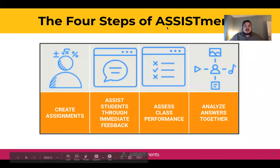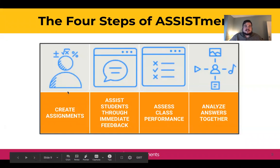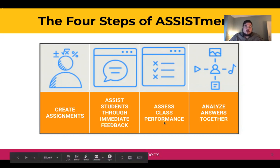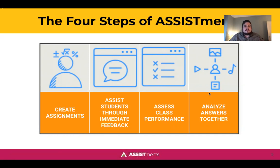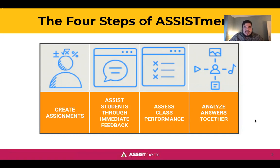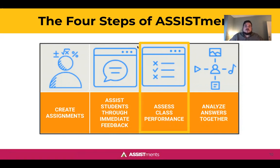We typically talk about assessments in terms of four steps. Step one is creating an assignment by selecting problems and pushing that to Google or Canvas. Step two is assisting students through immediate feedback as they answer their questions. Step three is assessing class performance based on your assignment report data, and then step four is analyzing answers together based on the data that you receive. This portion of the webinar is going to focus mainly on assessing class performance.